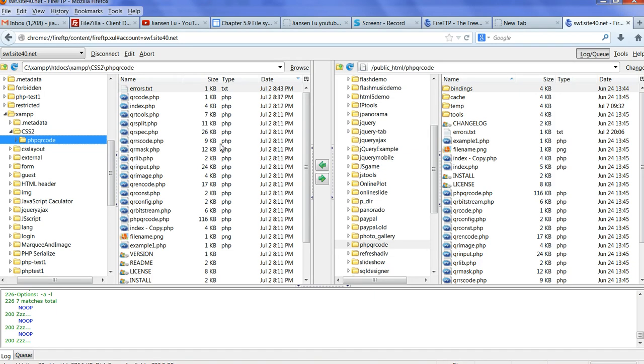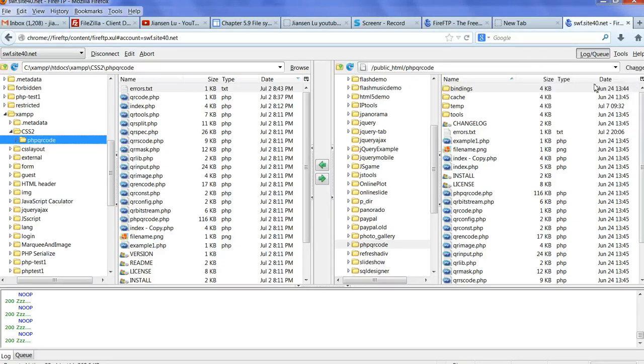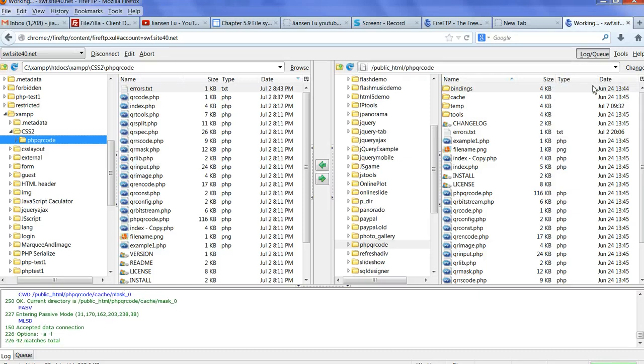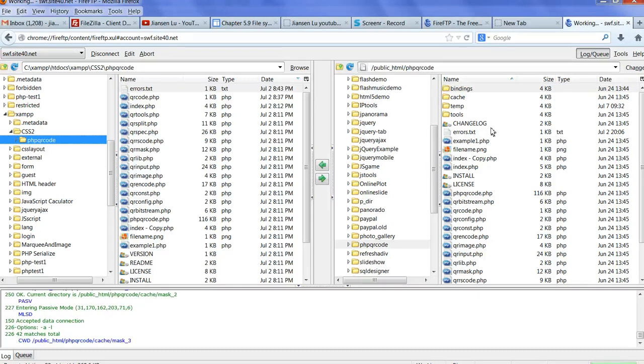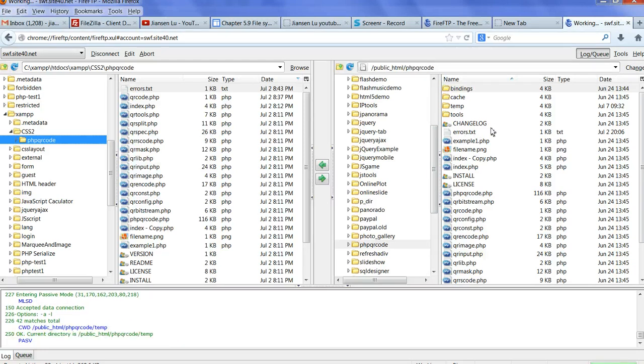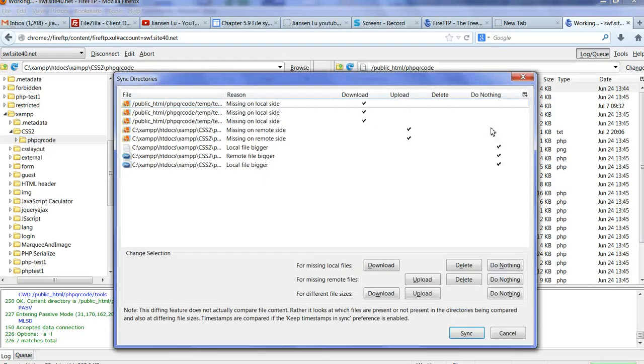So here, you can go to the tools, you can go to synchronized directory and subdirectory. So here, I use the synchronized directory and subdirectory and click this one. Now it's working here. I need to compare.